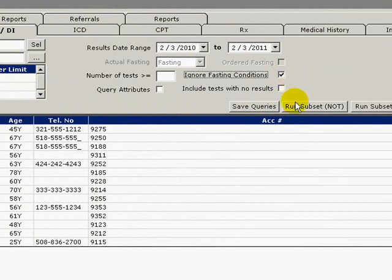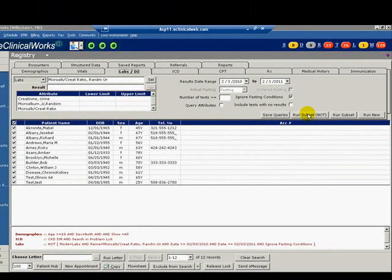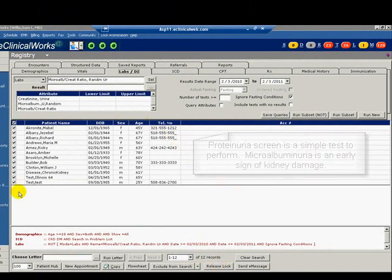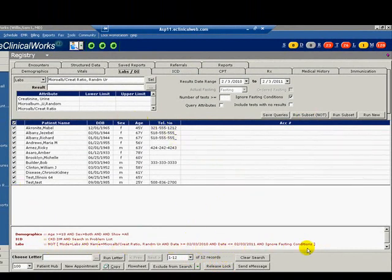Click the Run Subset Not button. This will give us all patients ages 18 years and older with a diabetes-related assessment in the past year that have not had a microalbumin screening in the past year. Now that we have run the query, we can save it as a report and a registry alert so that the listed patients may be scheduled for a visit and the provider will be reminded in the progress note screen that the patient needs to be screened.